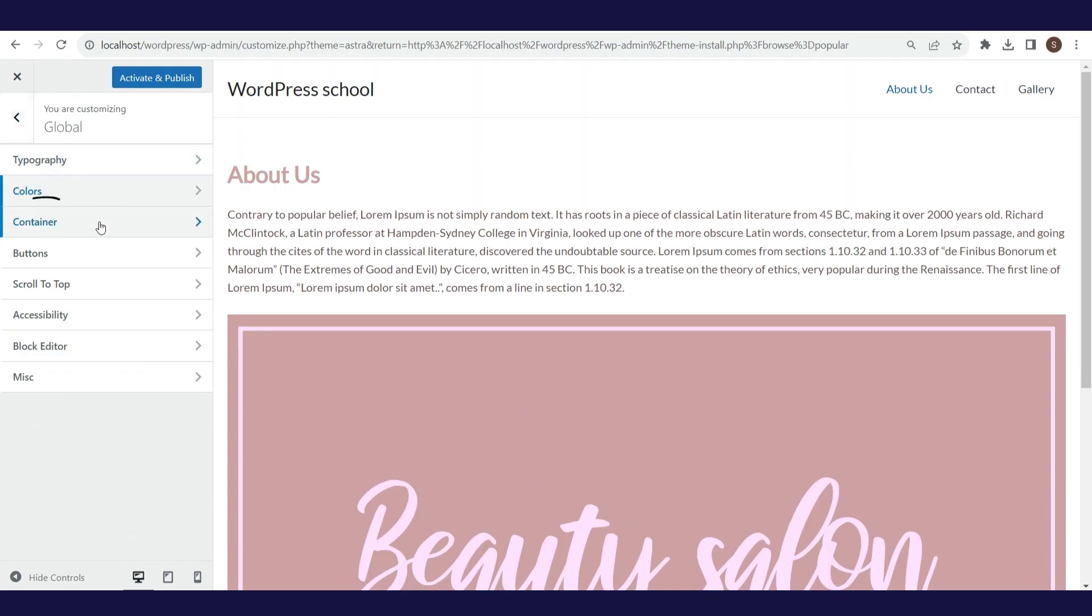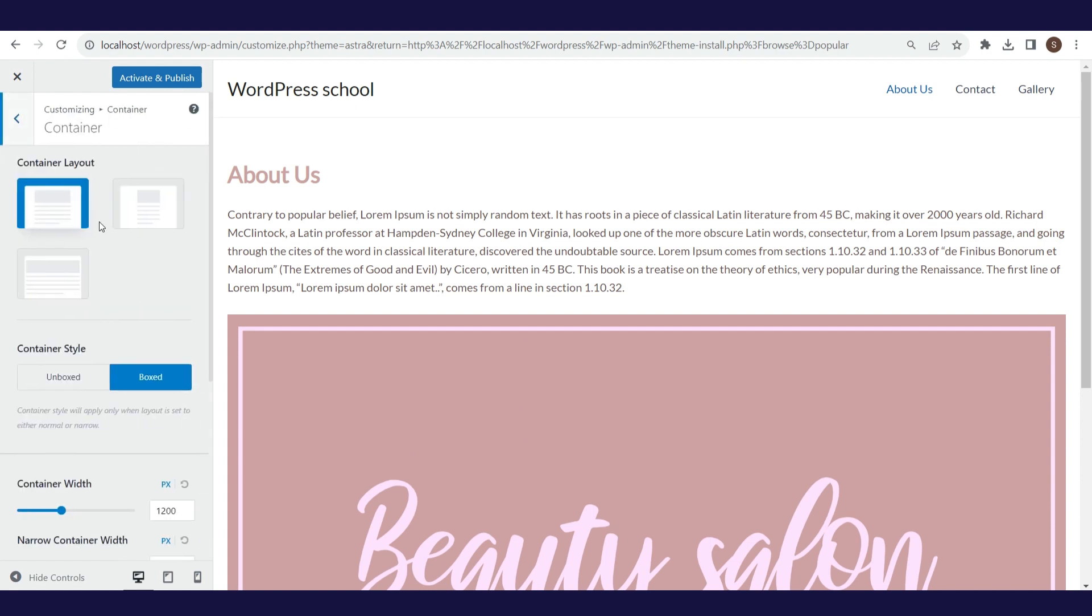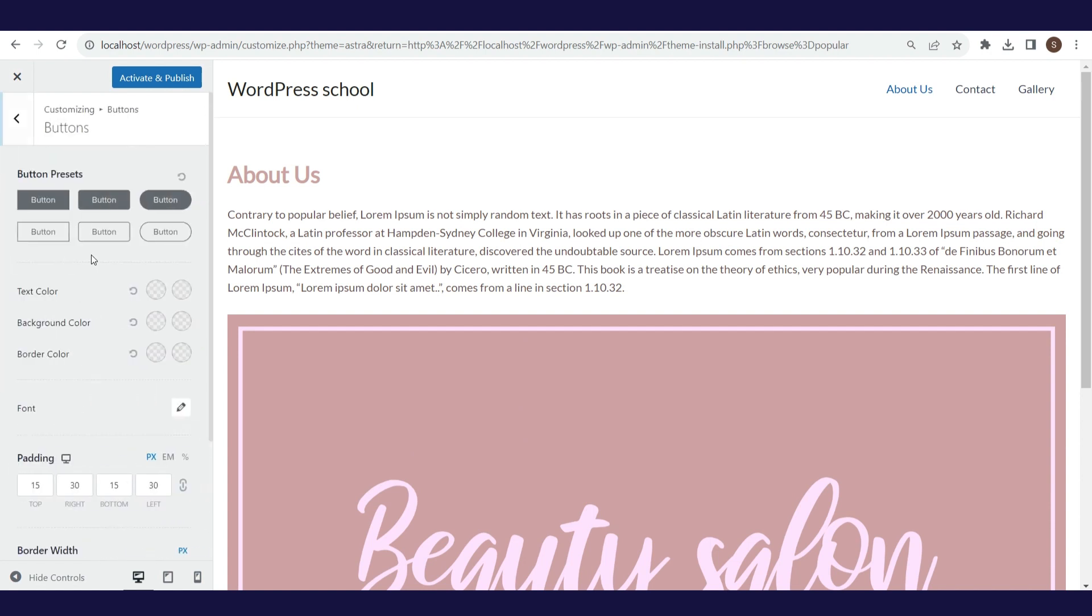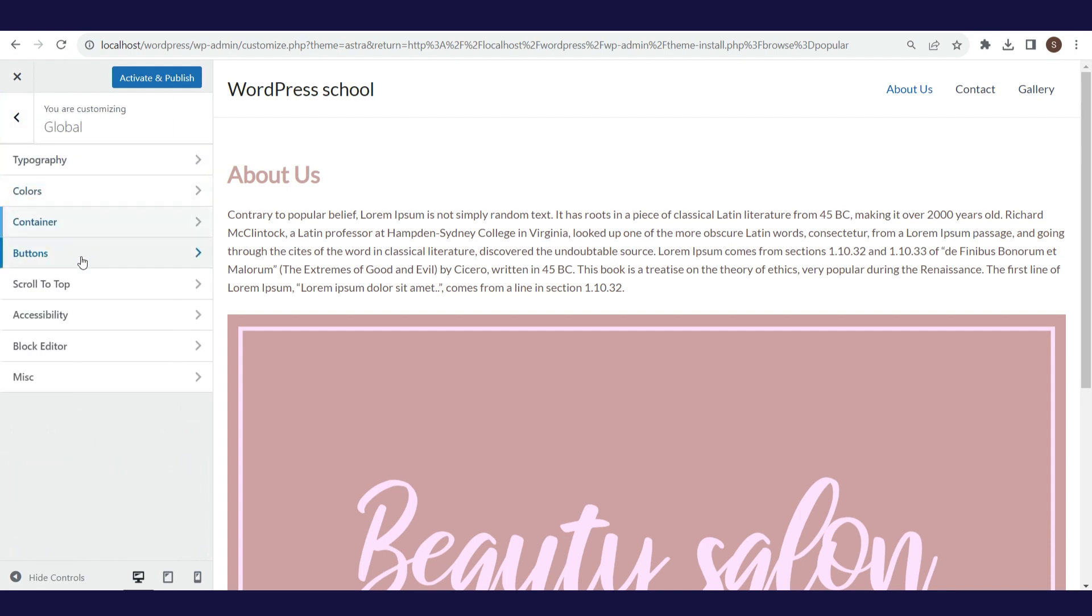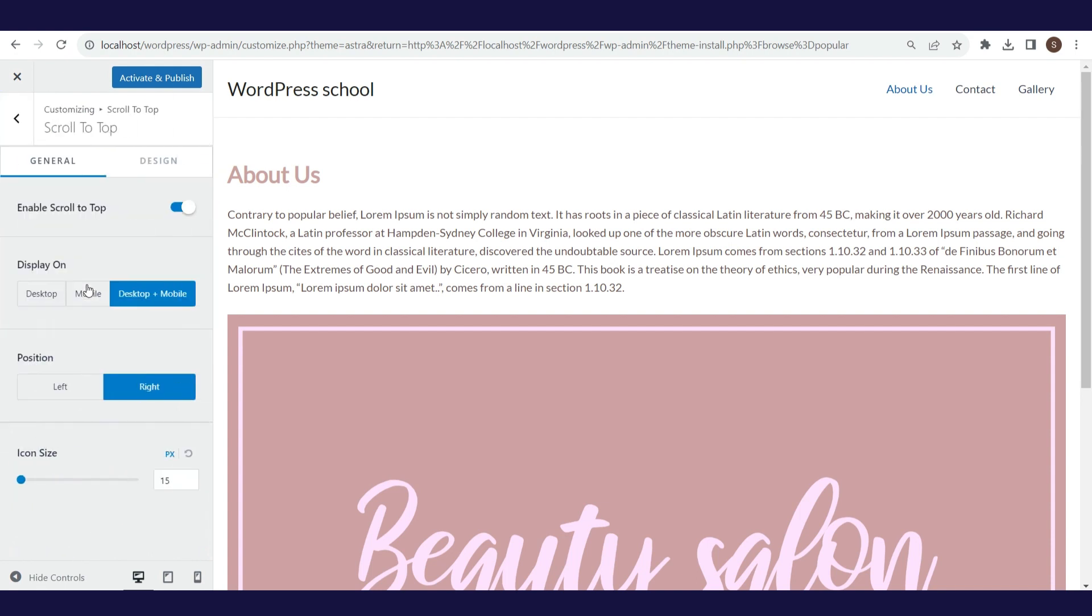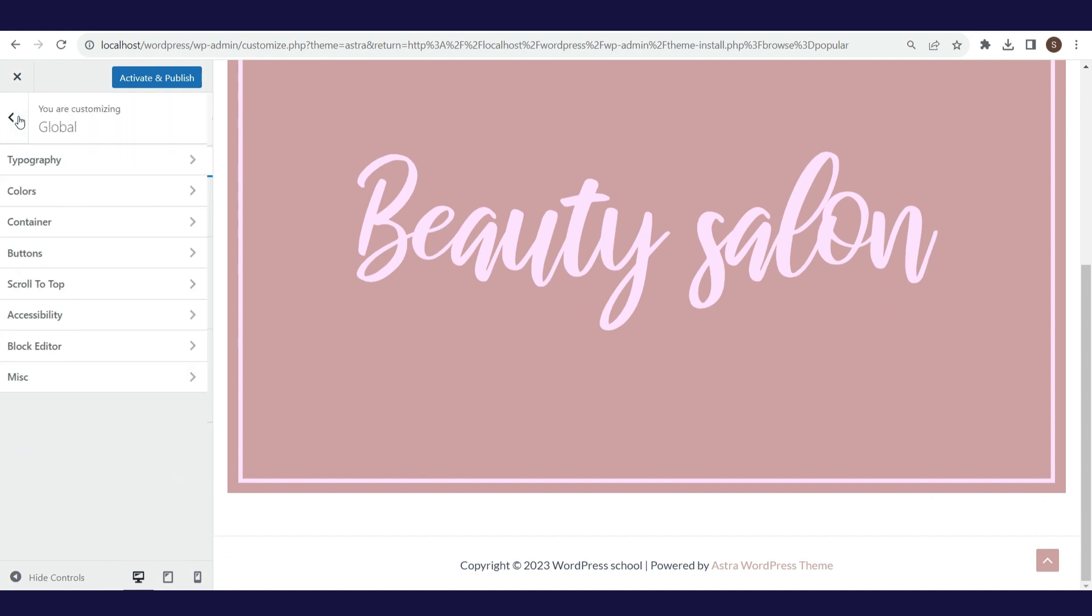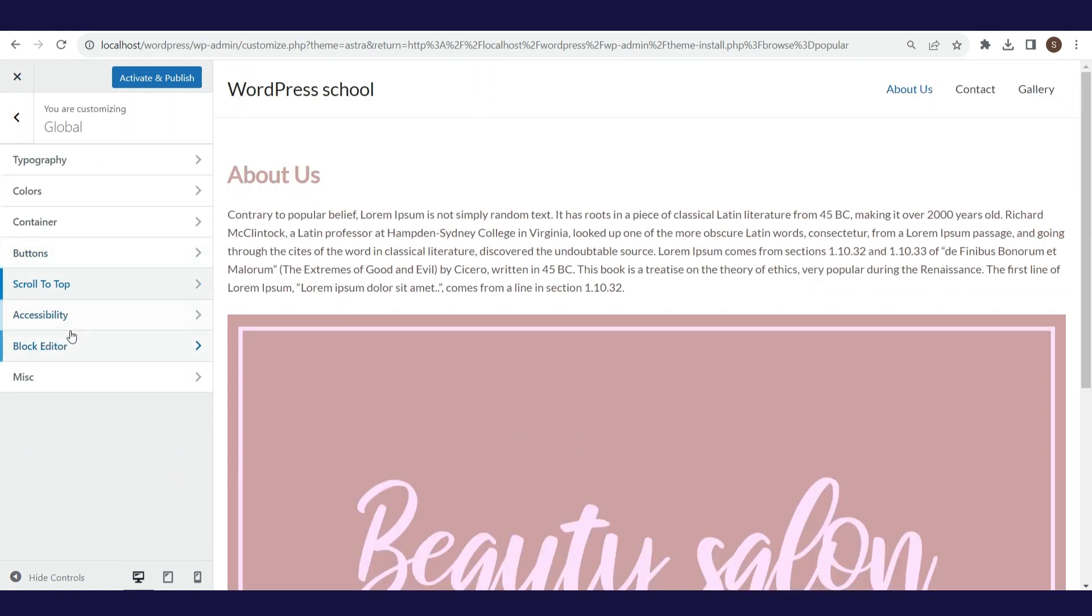In the container section, the layout can be selected. In buttons, you can define the design of the buttons. Scroll to top can be a useful feature, and here its design can be defined. We will not change anything in the sections accessibility, block editor, and misc, and you can check what is enabled and change the details within these options if you want.